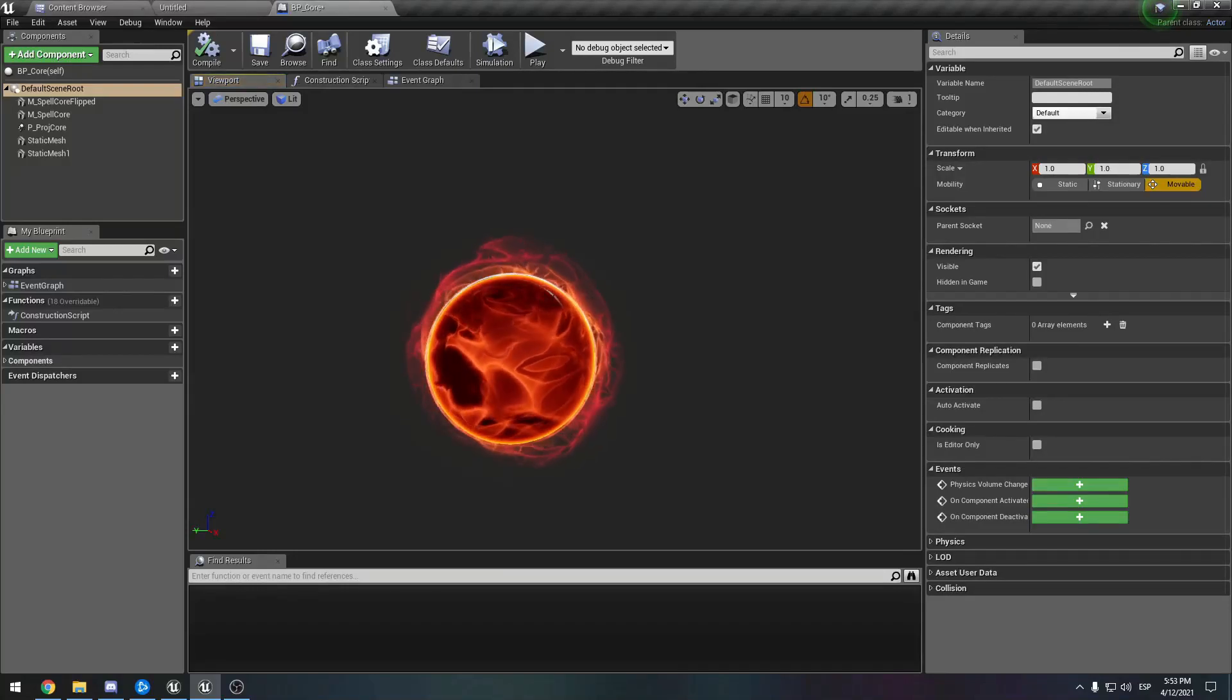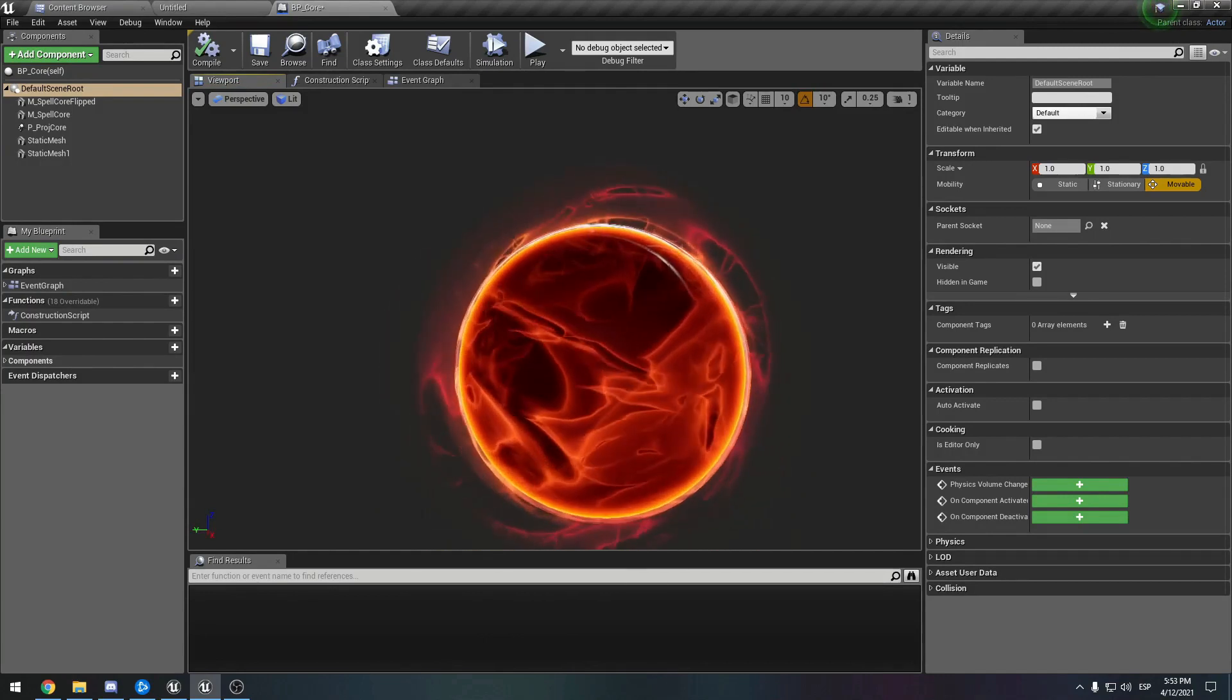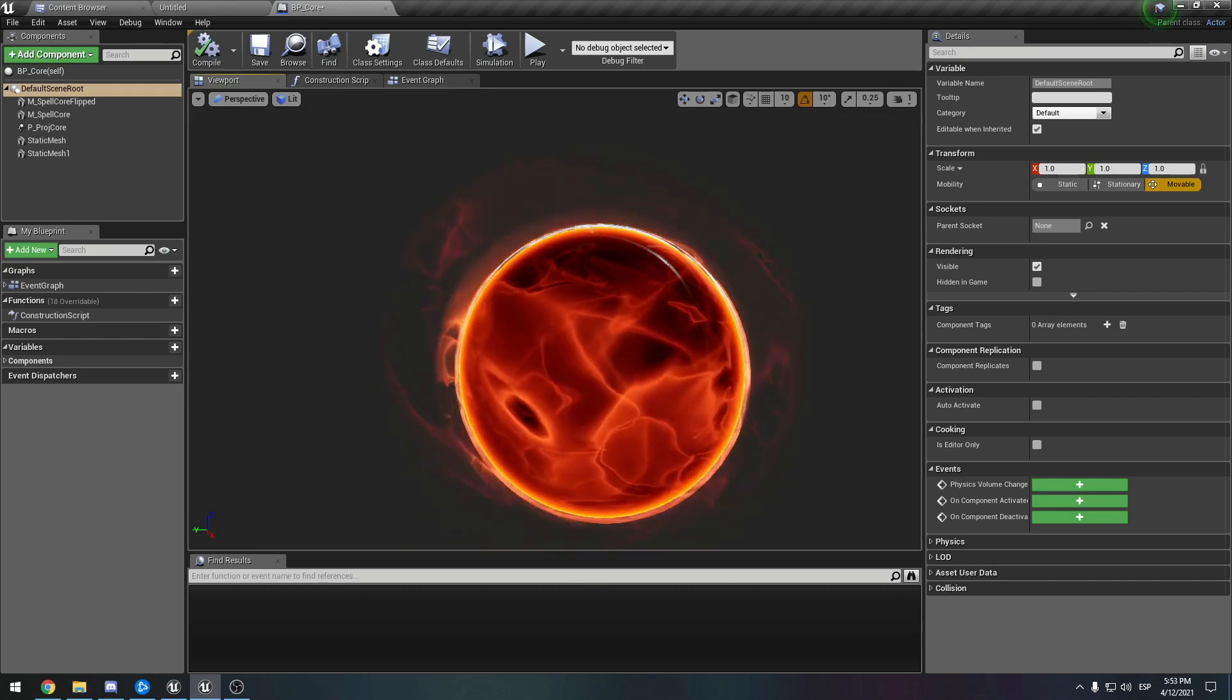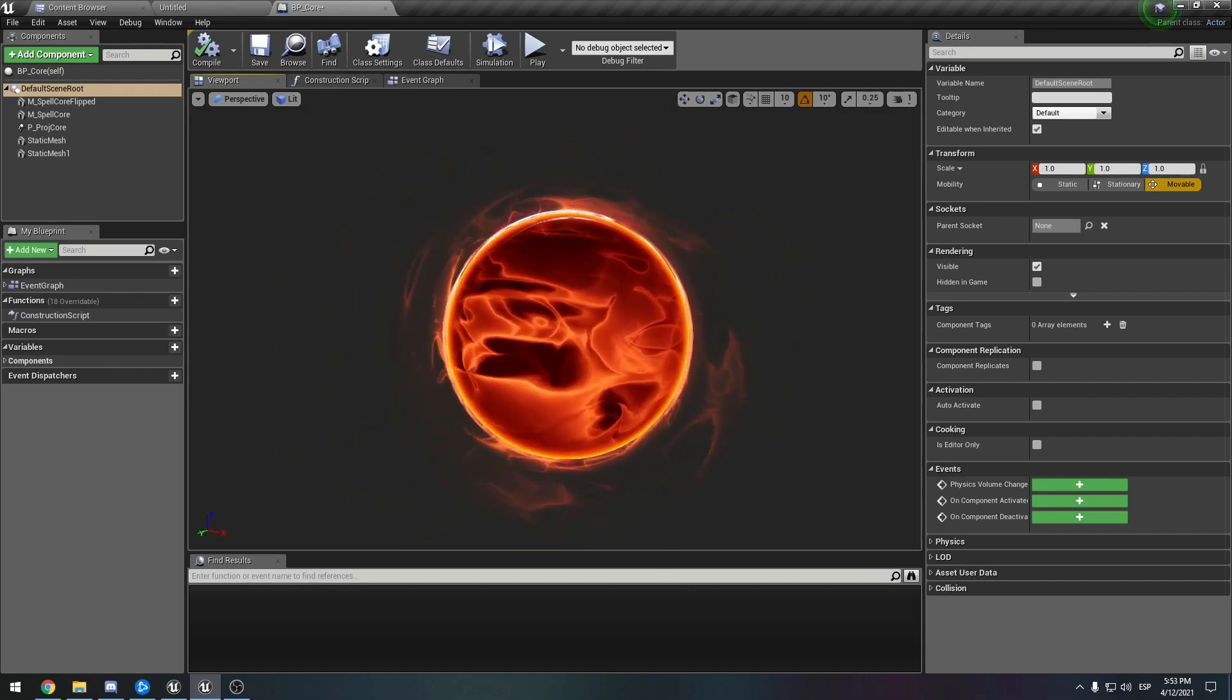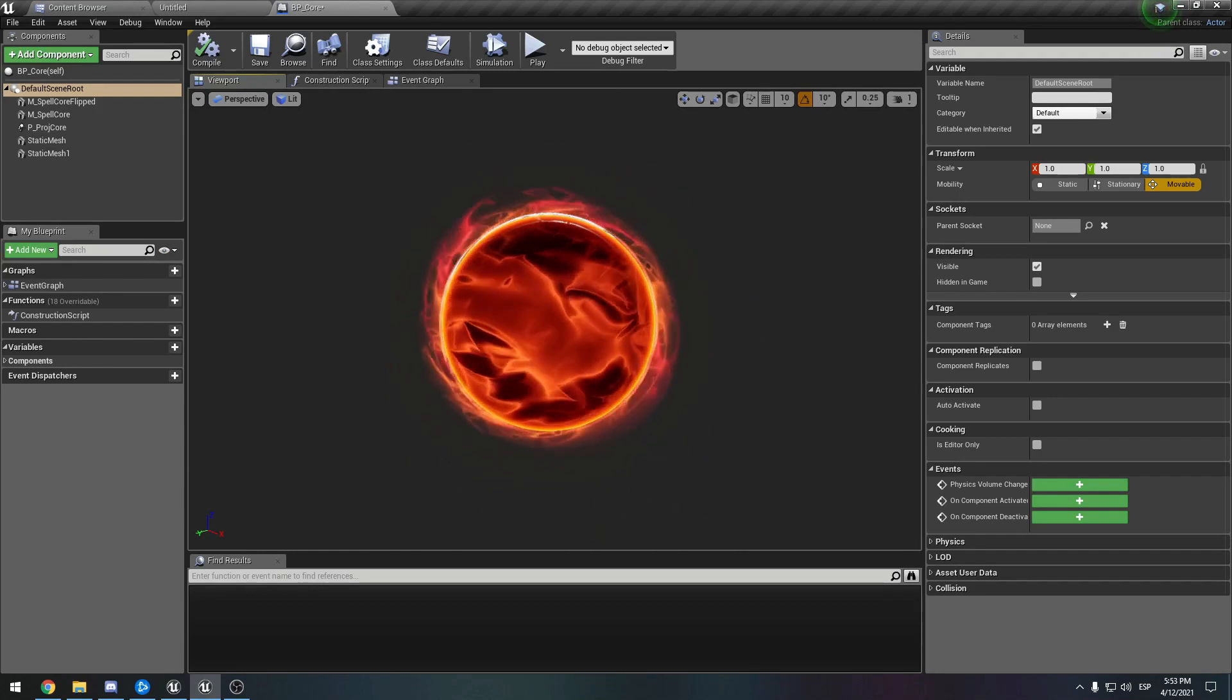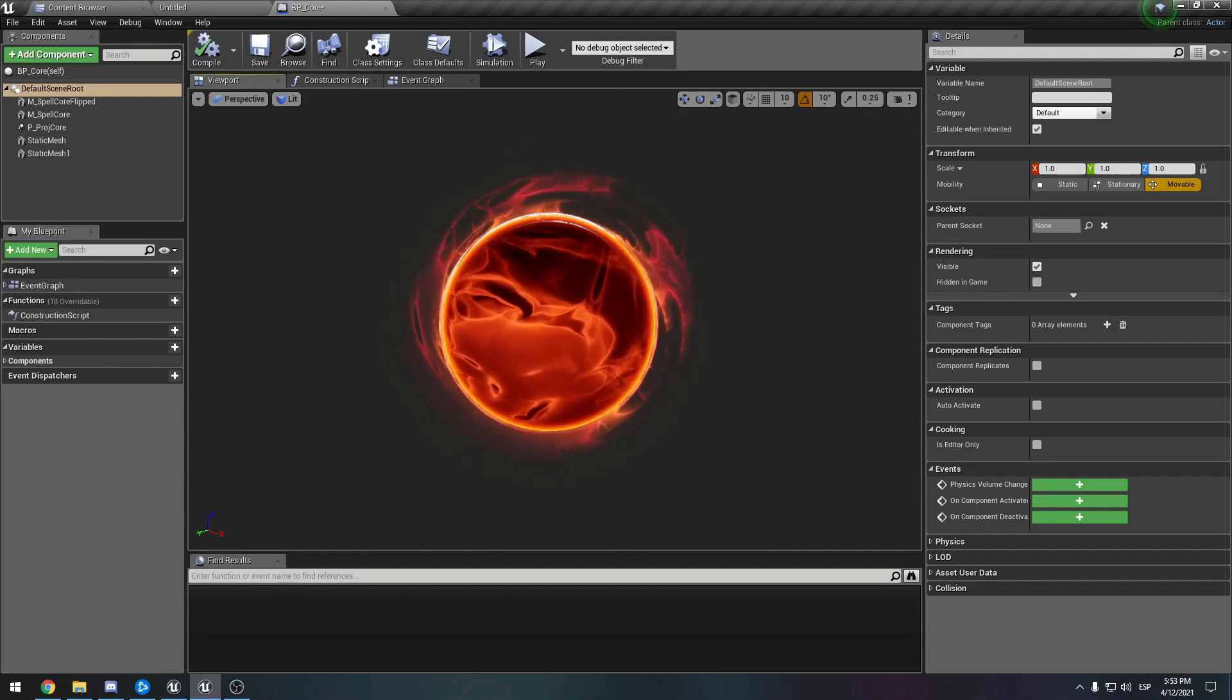Hey and welcome to the second tutorial of this beginner material series. In the first one we made the opaque core, and now we're going to work on the reflection sphere. You can just barely see it here, but you can tweak it to your own liking. This is going to be a more simple material compared to the first that we made, but it still has some things for you to learn.